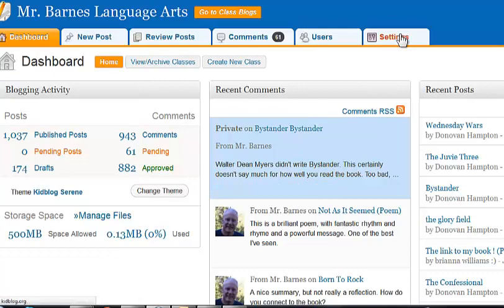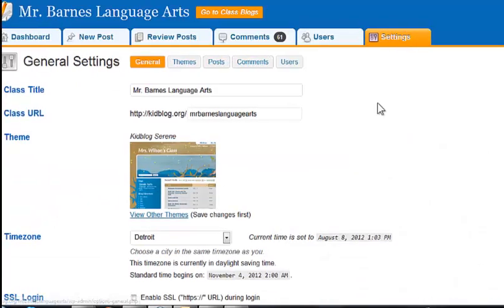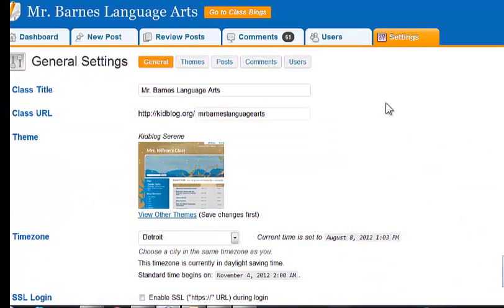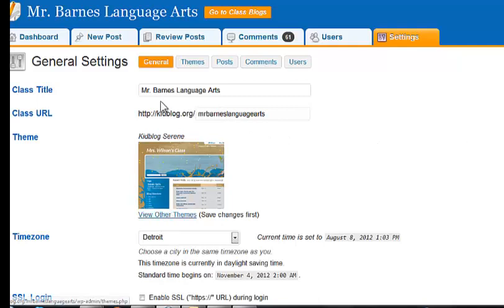I'm going to go ahead and go to Settings. The first thing you want to do is come to Settings and make sure that everything is right with your blog. You want to check your class title.